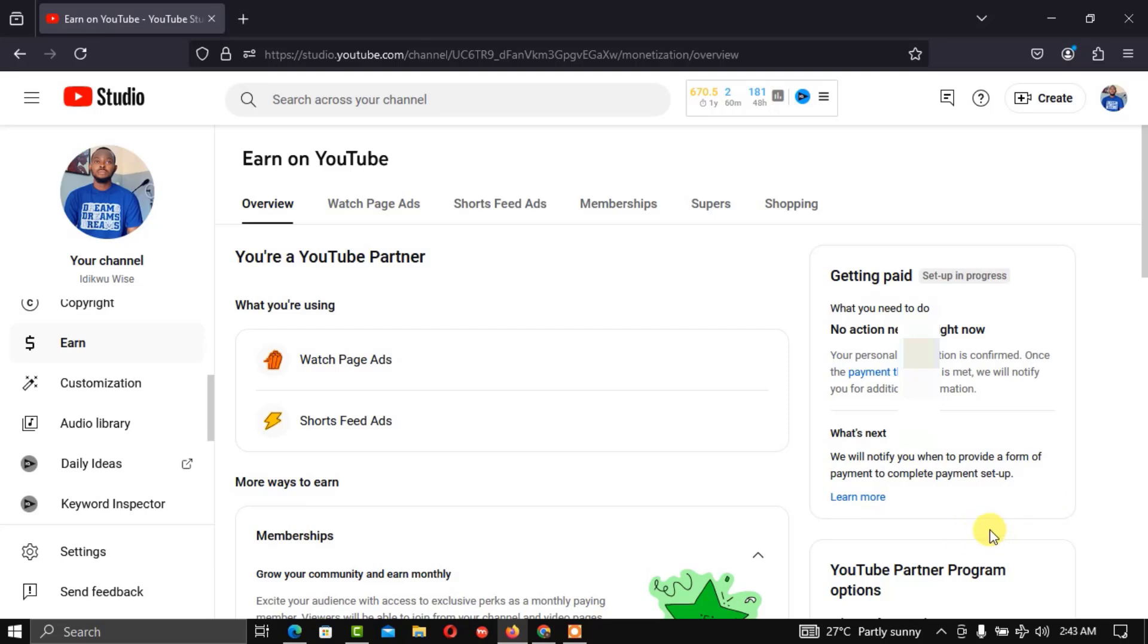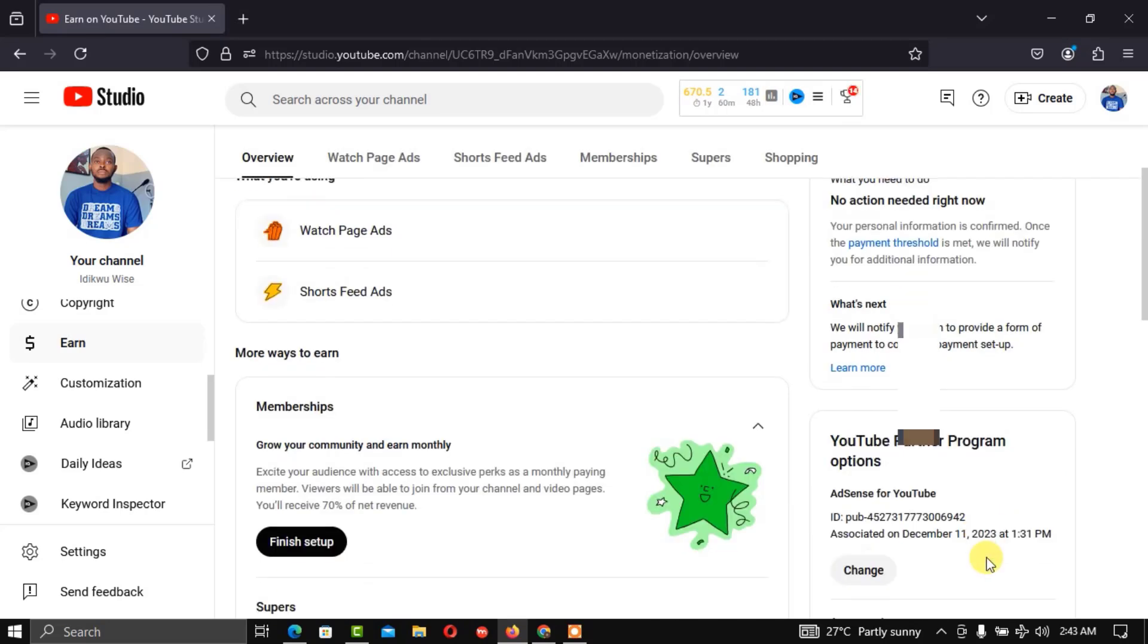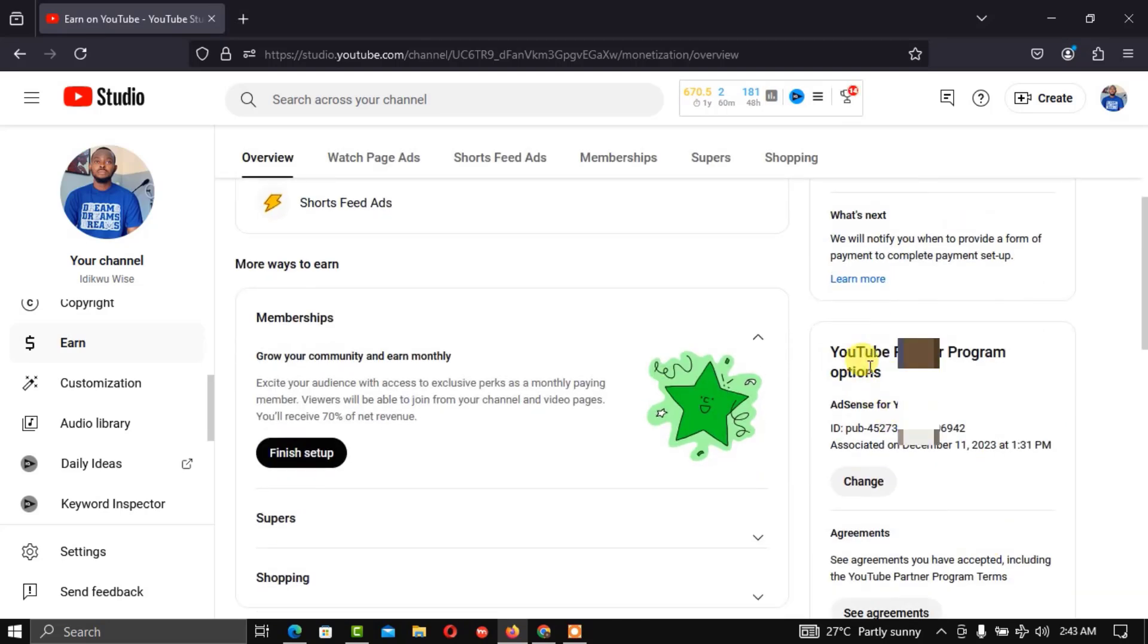Once you click on Earn, proceed to this option where we have the YouTube Partner Program option.